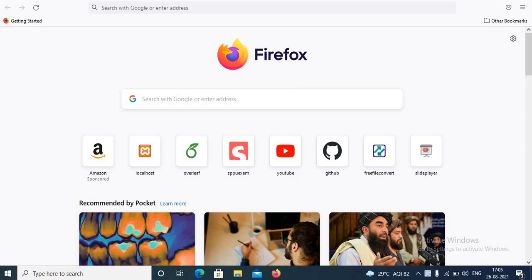SlidePlayer is not only an educational resource but it is also a social network where you can share your work with a wide range of users.